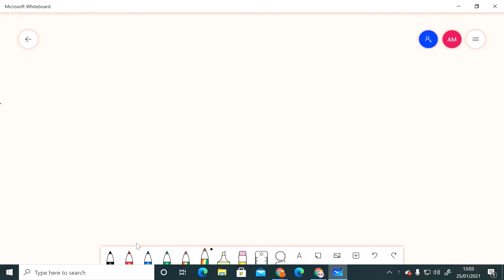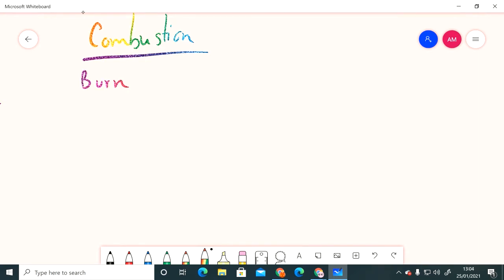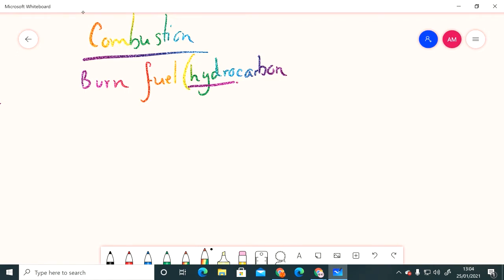So in that last bit there we were looking at this thing called combustion. Combustion basically means that we're going to burn a fuel, and a fuel is usually something called a hydrocarbon. What that means is this is a molecule that contains hydrogen and carbon, and that will become a little bit more clear as we go through this topic.